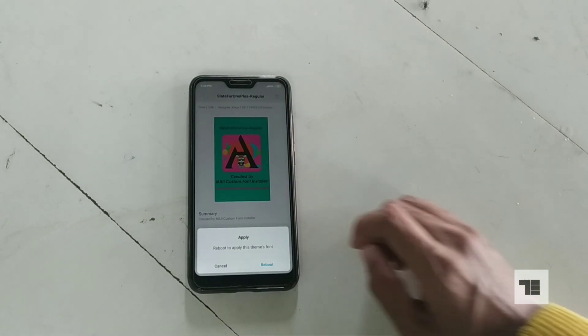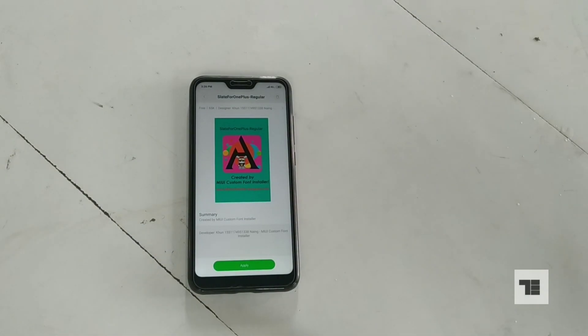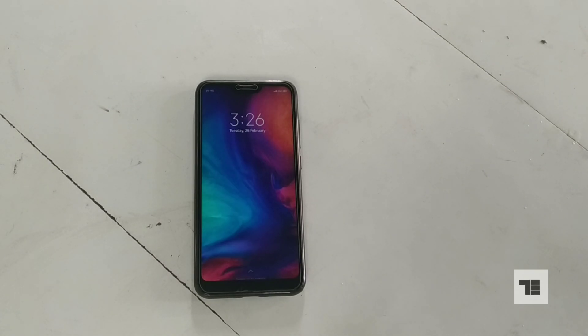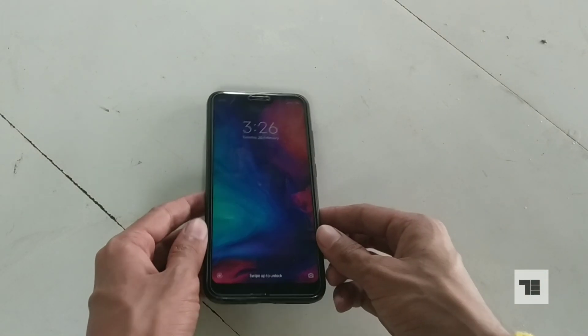Reboot to apply the font. Now your phone will boot up with the new font.